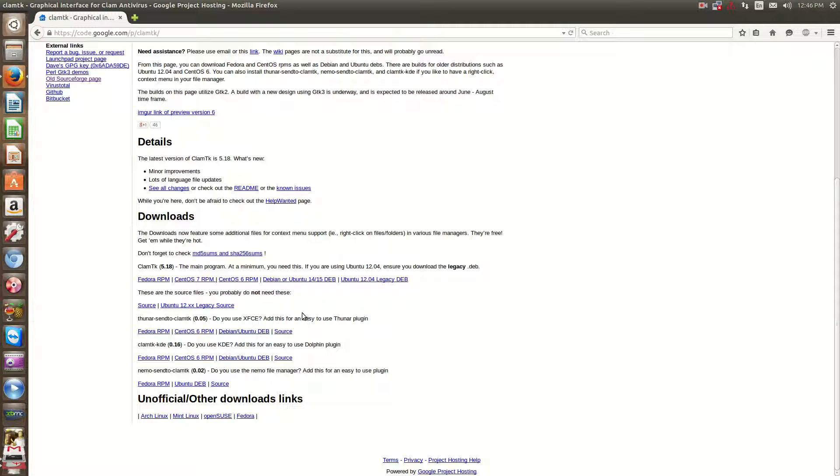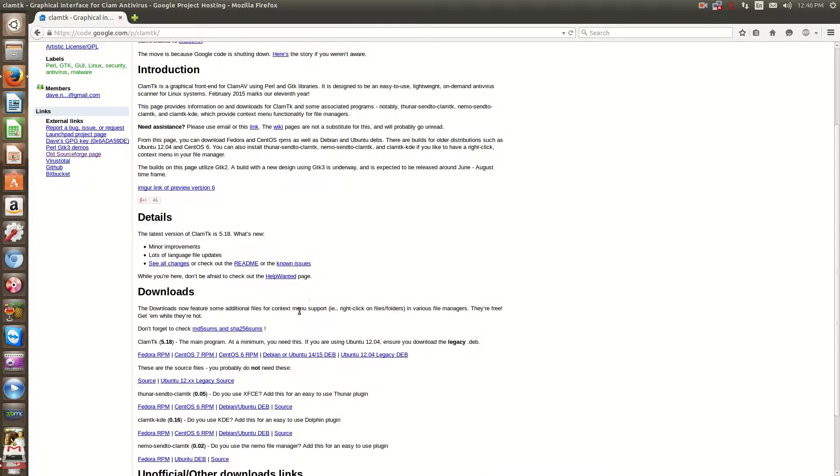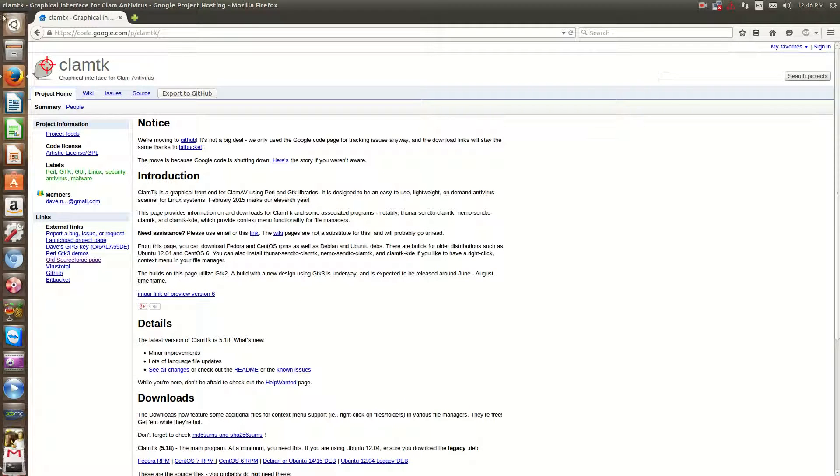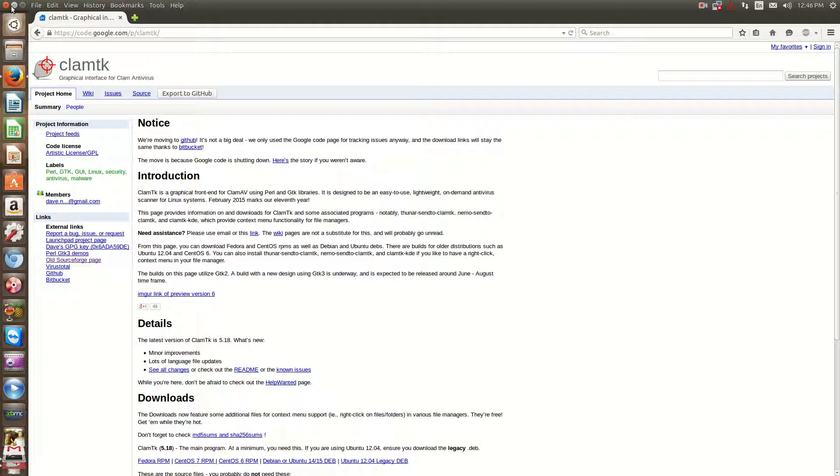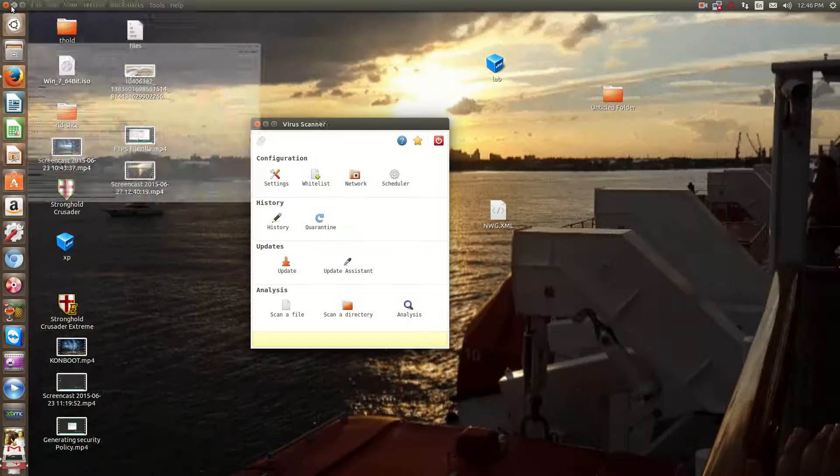I believe that there is a Windows front end for it as well, but I could be wrong. You might want to look into that if you're using Windows.